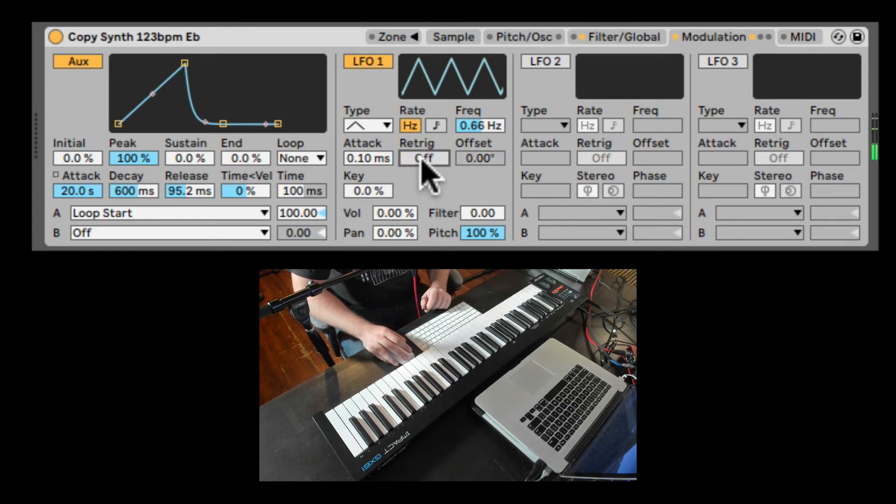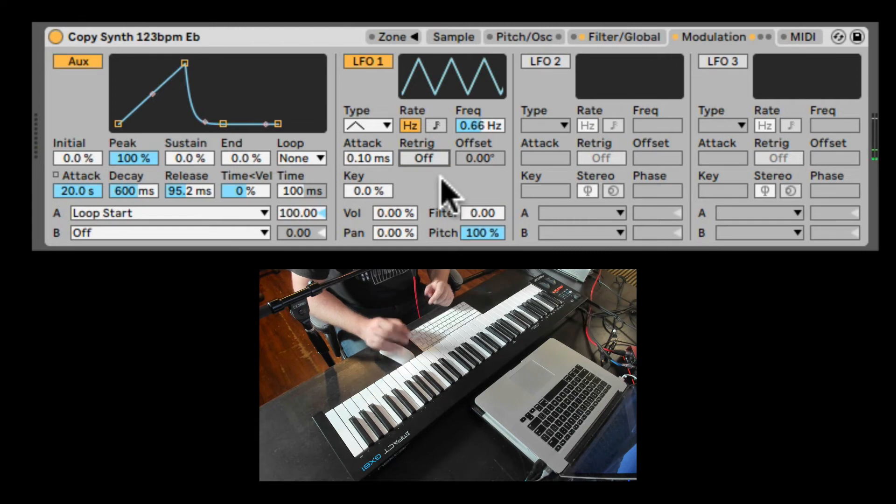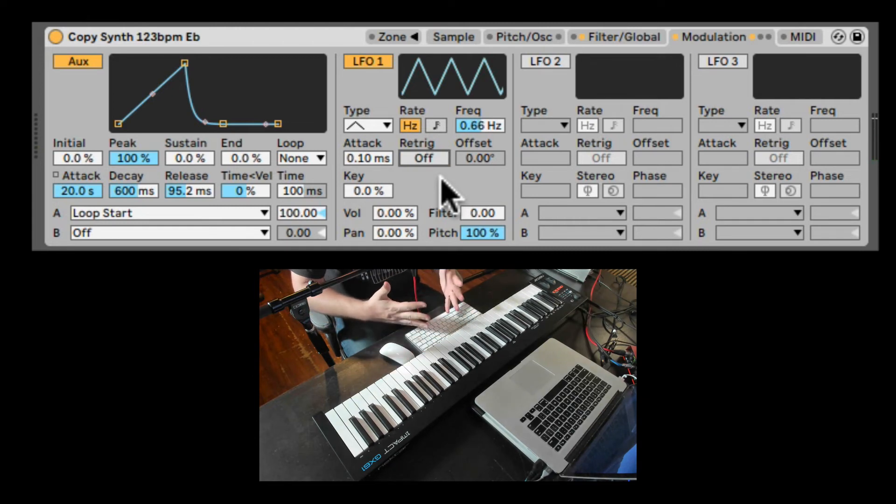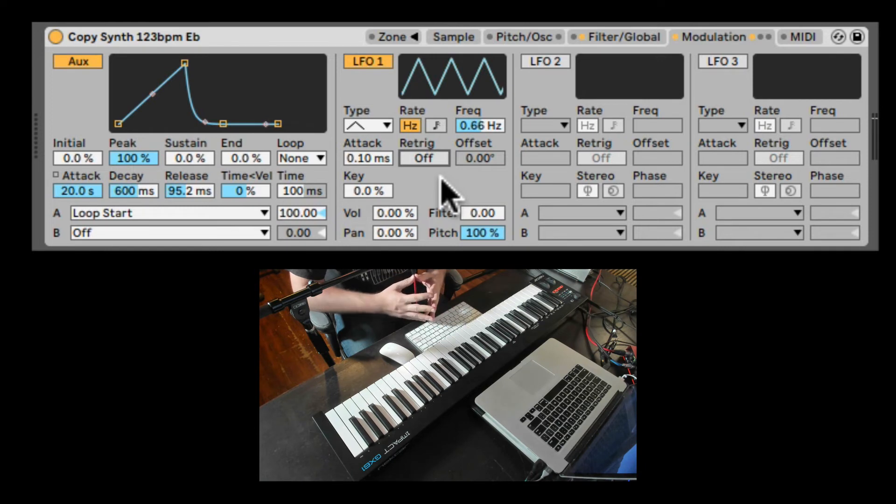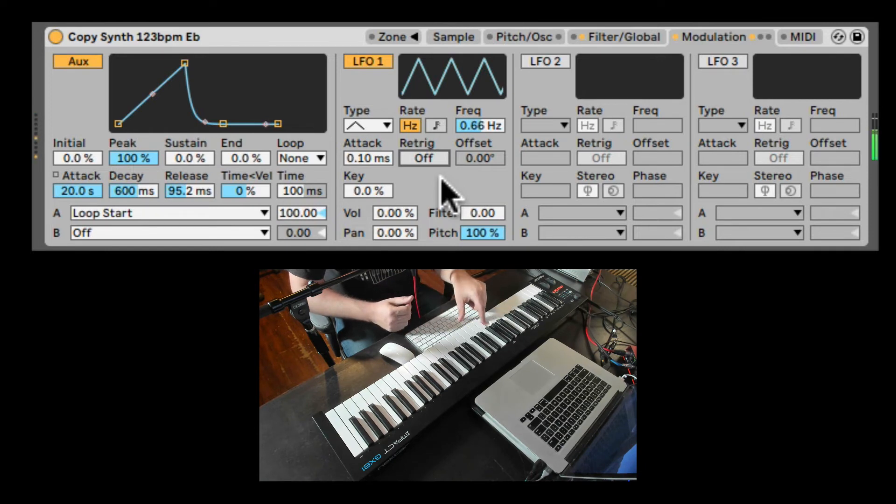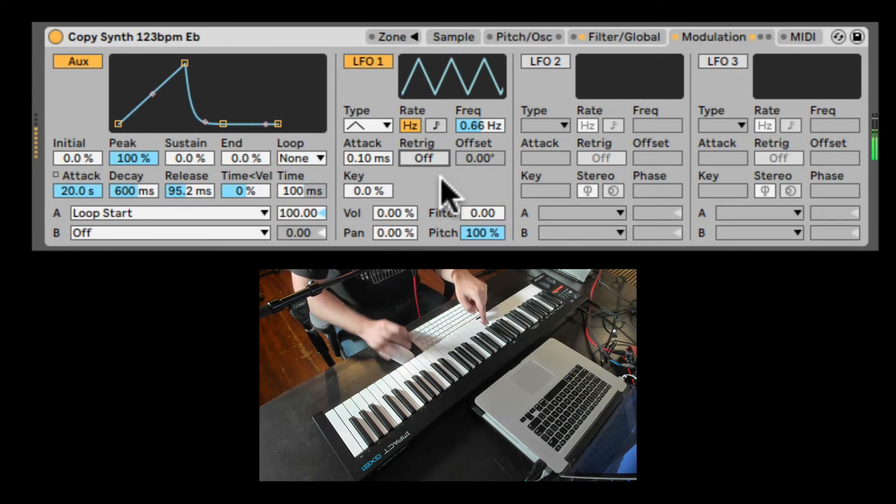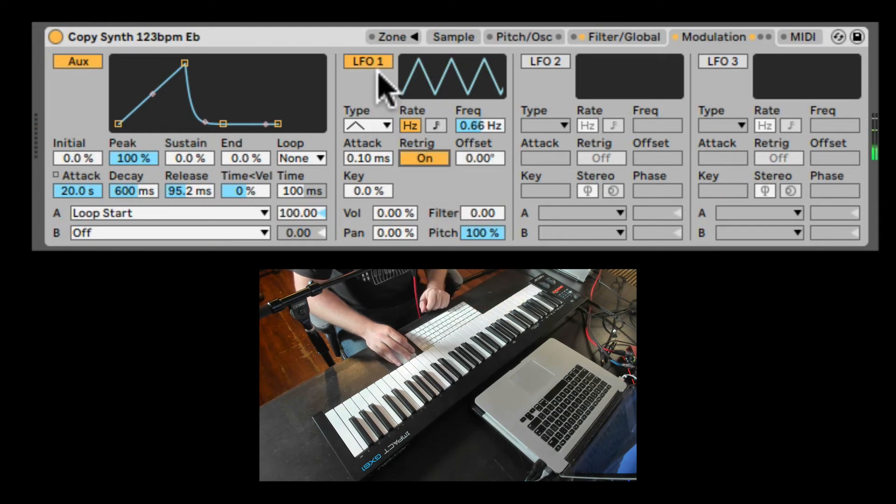And when the retrig is off, the LFO is free running in the background. And whenever we grab it, that's going to be the place that it's starting to modulate. So that is retrig.